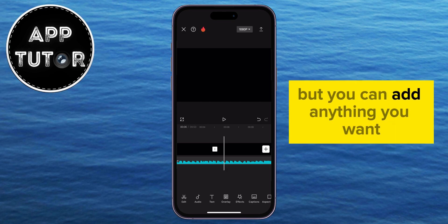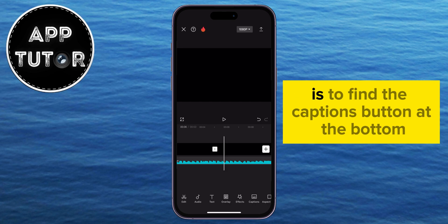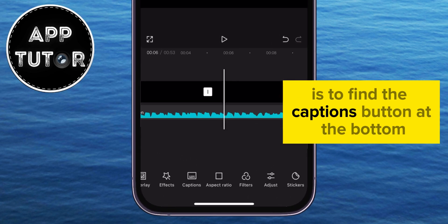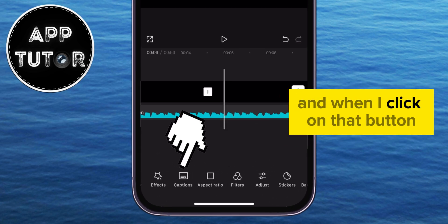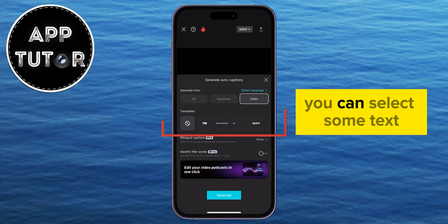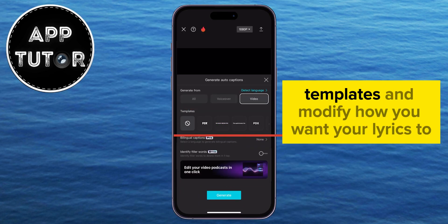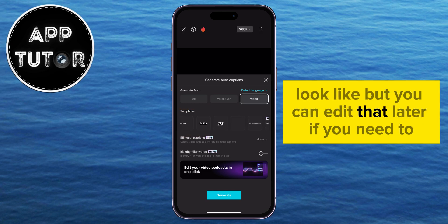The thing we have to do in order to add lyrics is to find the Captions button at the bottom, and when I click on that button, this menu will appear over my screen. You can select some text templates and modify how you want your lyrics to look, but you can edit that later if you need to.